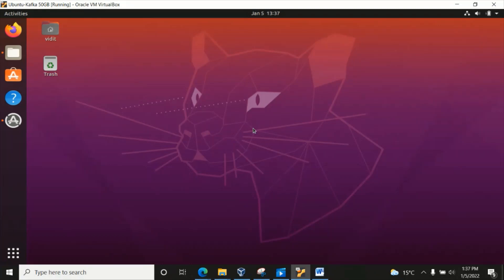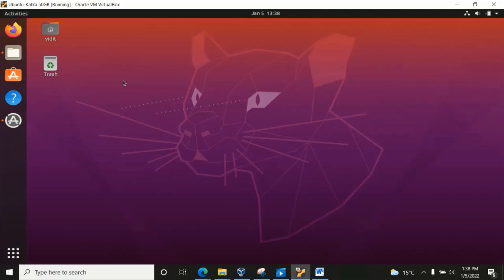We would require a few things here. We would require Java, we would require to set up the log paths for ZooKeeper and Kafka broker, and then we can test if ZooKeeper is running successfully and the broker is running successfully — because without ZooKeeper the broker cannot work. So let us start today. Here is my Ubuntu operating system window.